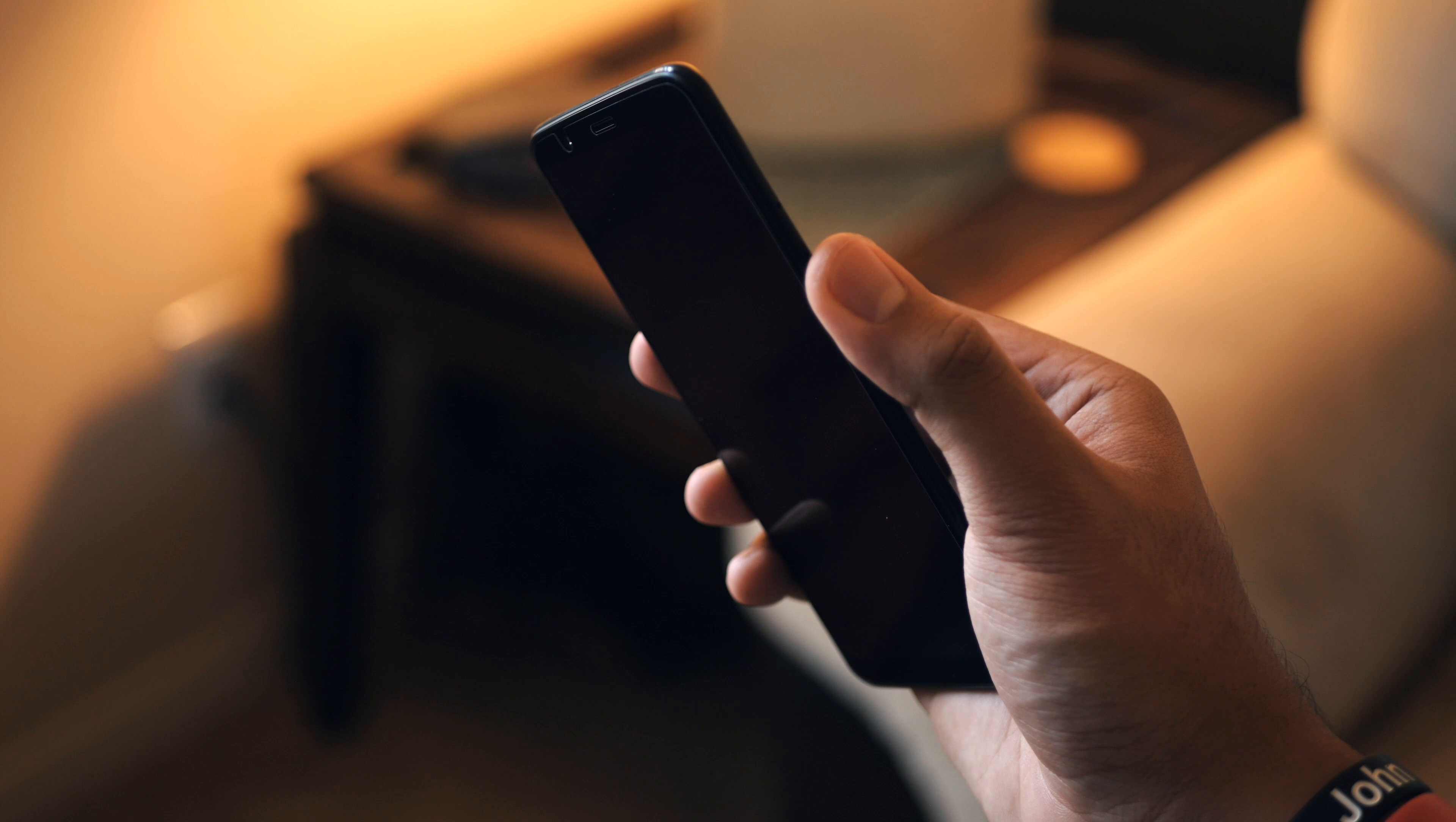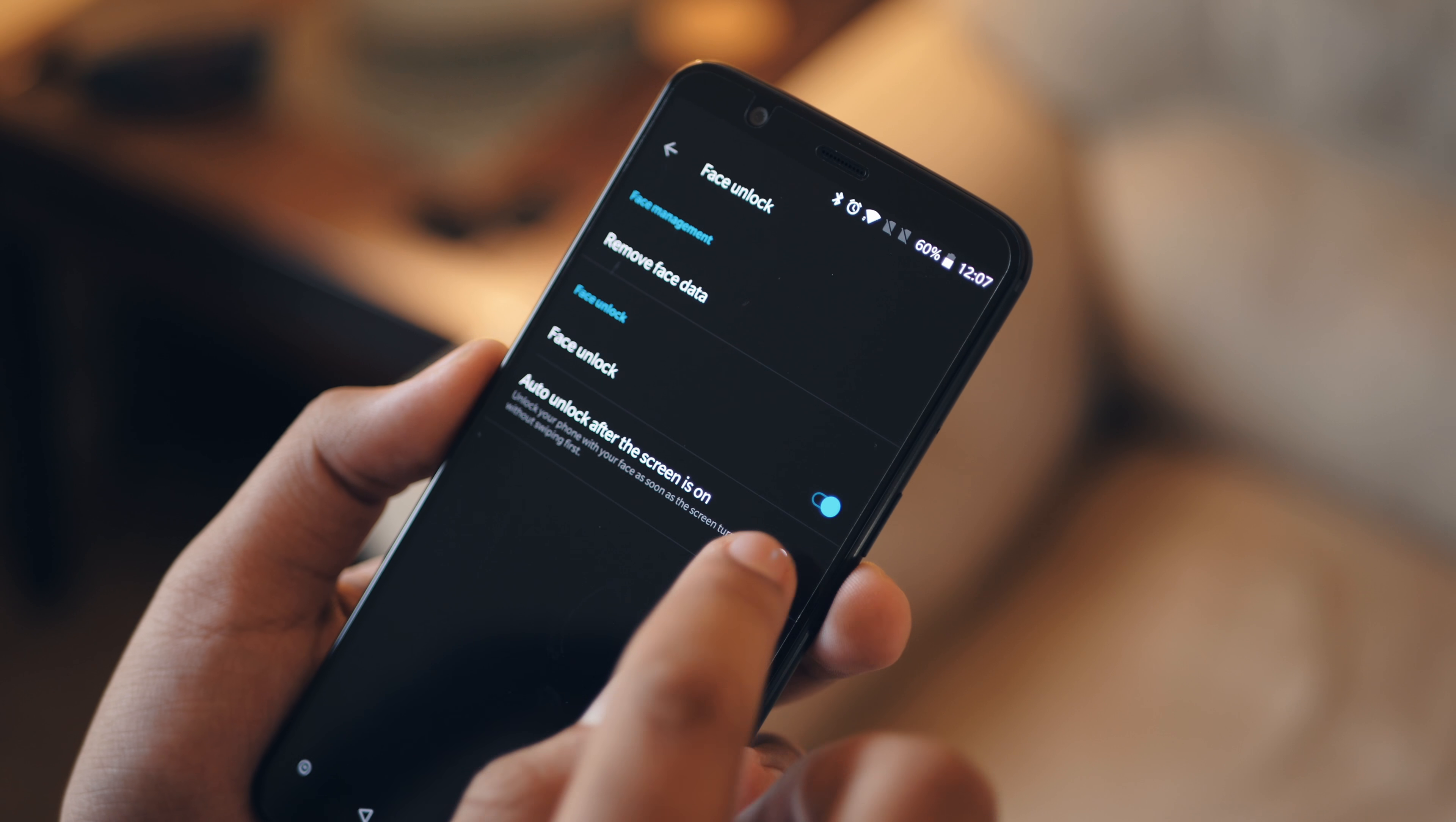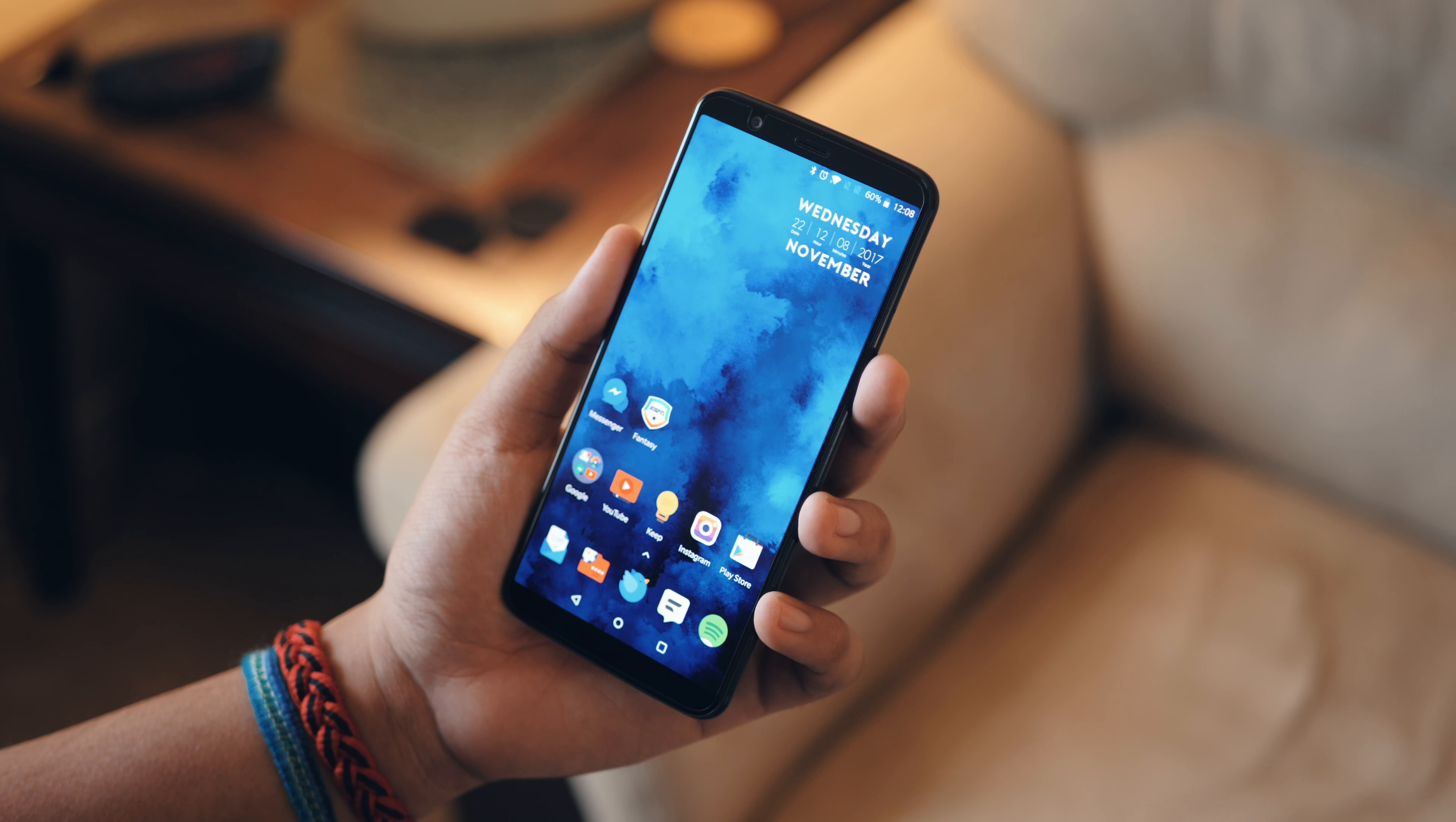Now I know there are some concerns with this, so I'll do my best to clear some of this up. First, there is an option where you can set it to unlock the phone, but stay on the lock screen until you swipe up so that you get a chance to check your notifications.